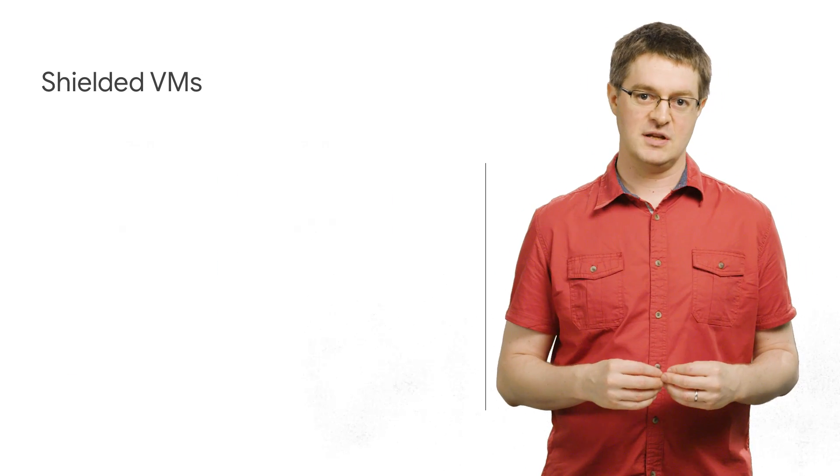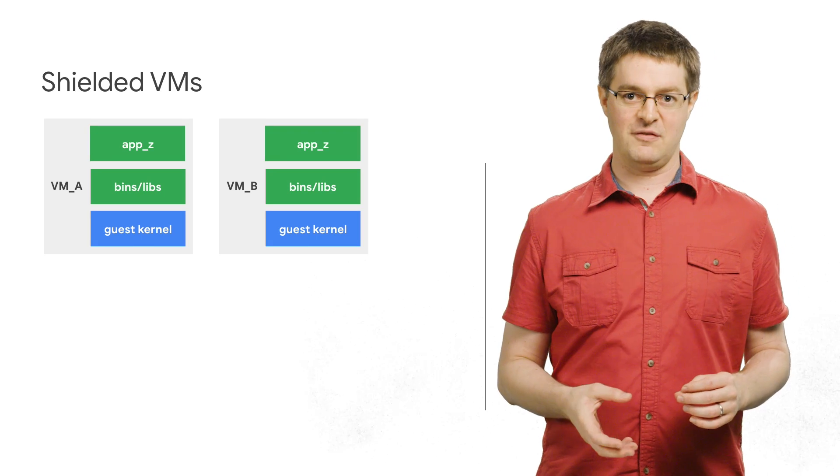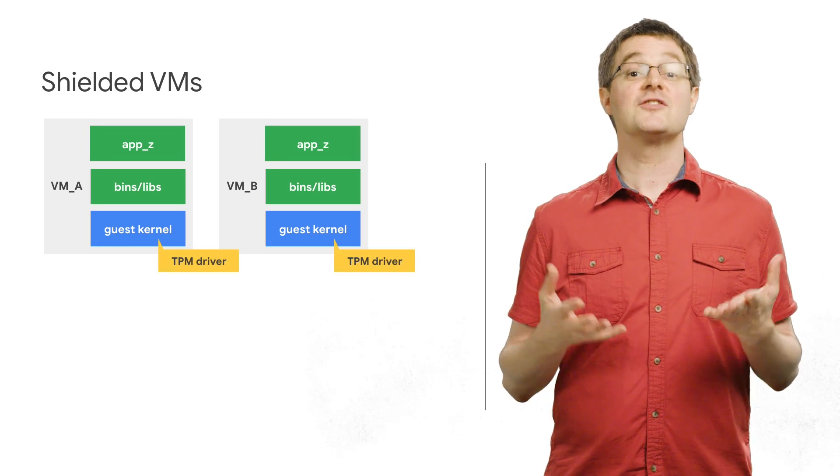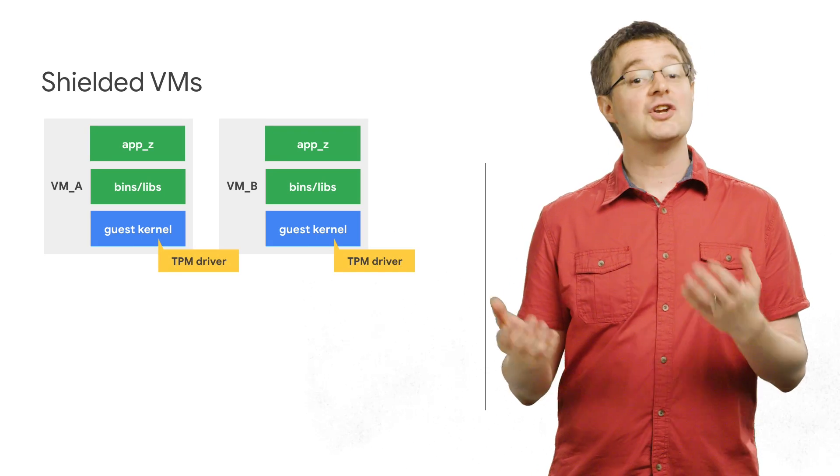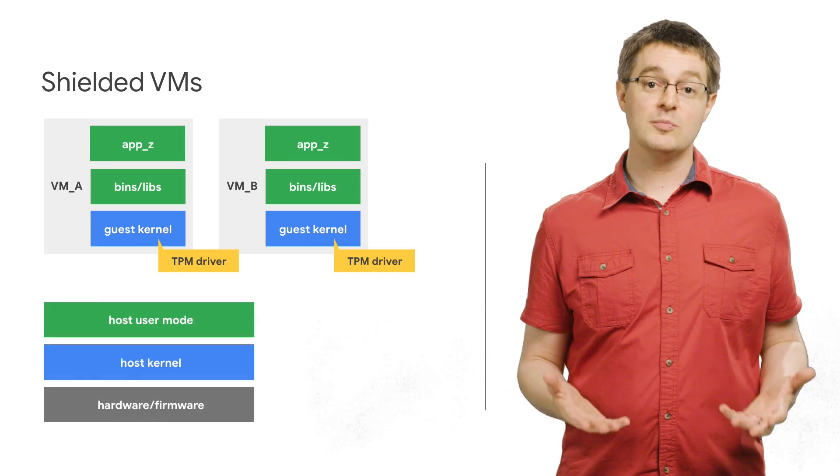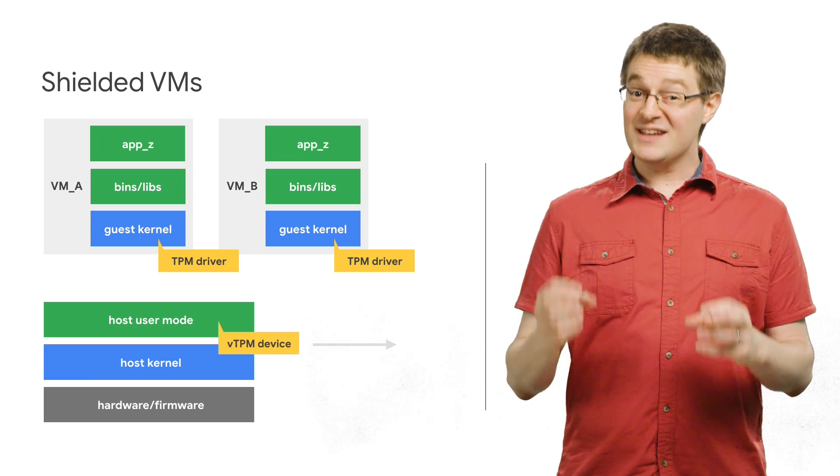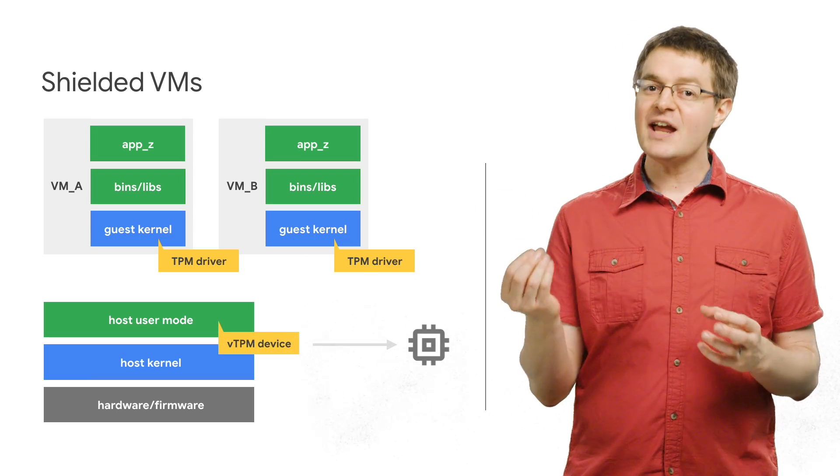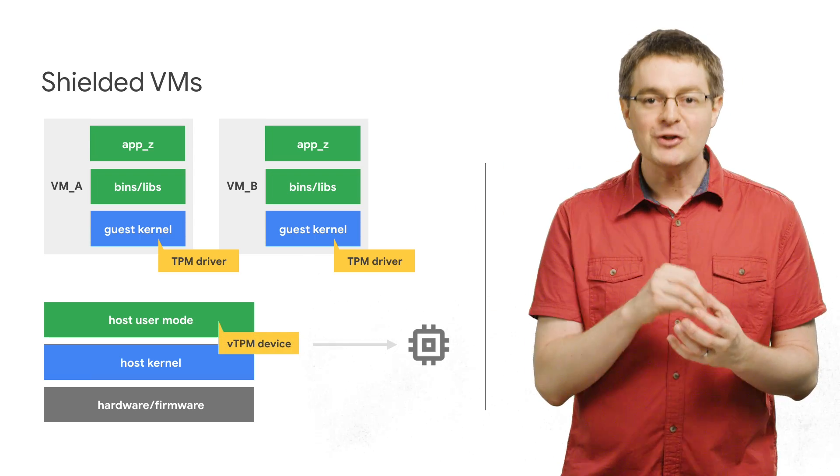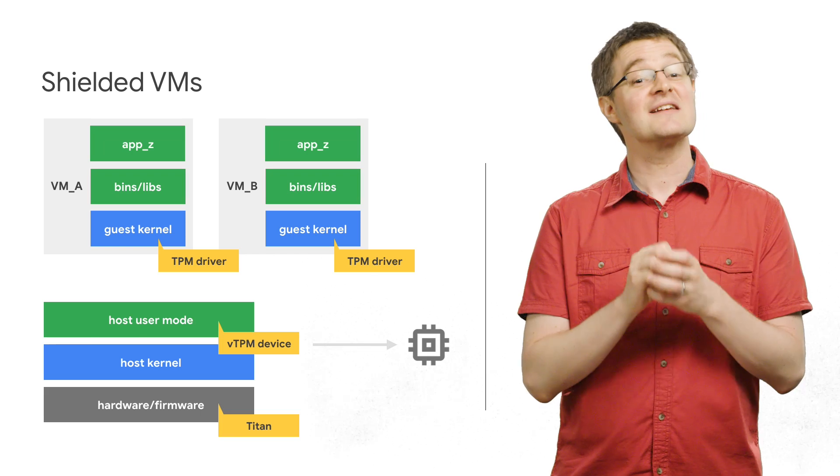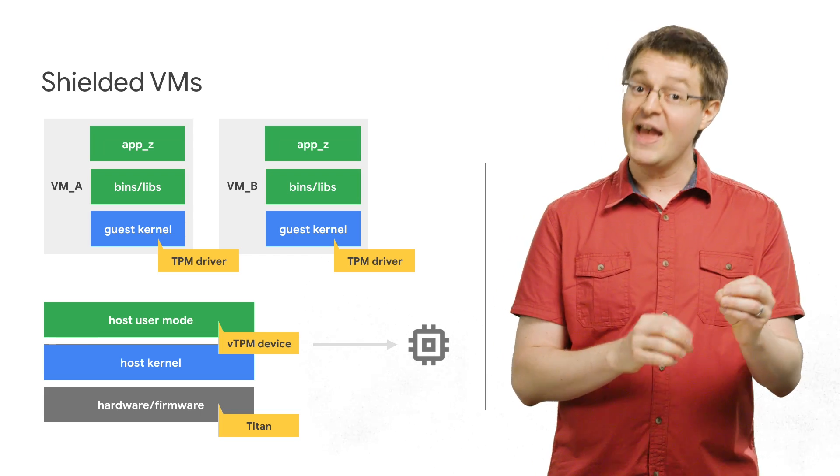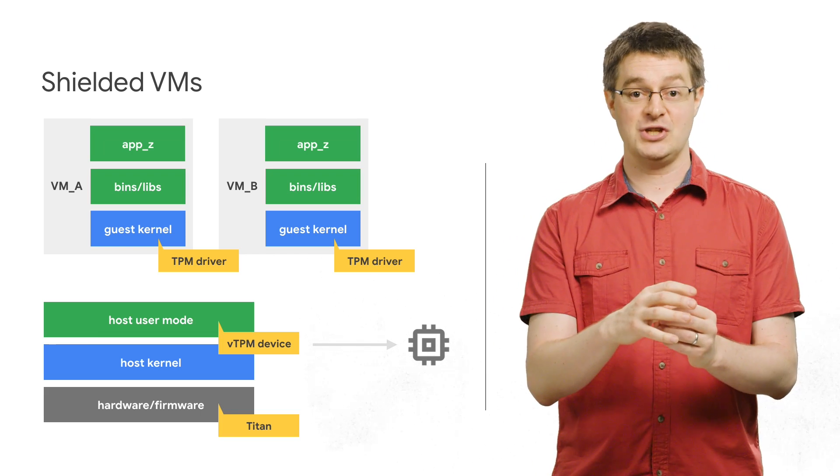Which is why we need a hardware root of trust to keep these fundamental components safe. Enter Titan, a chip designed by Google to secure the boot process. Each Titan chip, as it gets made, has a machine identity key burned into it, and can further attest that it has the correct firmware running on itself and its host machine.